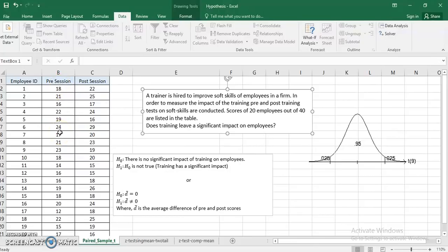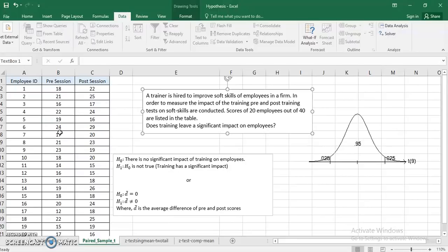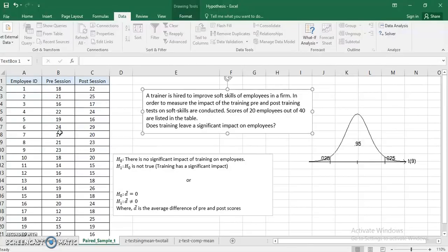So what this particular data set is about: before organizing the training session, a test has been conducted on the soft skills to know the overall level of soft skills of different employees. Post training, again a test has been conducted. I am not commenting on the types of tests or who prepared them - that's a longer discussion which I cannot carry out here. Two tests are taken and I just want to check whether the training session has significantly impacted the soft skills of the employees.